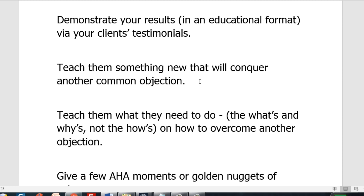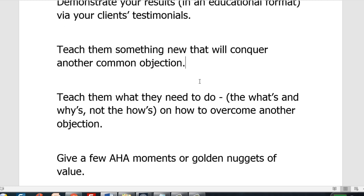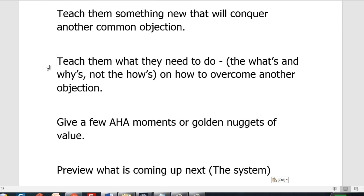Then teach them something new that will conquer another common objection — sprinkle the objections throughout the four videos. Teach them the whats and the whys but not the hows. The whats are what do you need to do, the whys are why do you need to do it — but the hows are going to be left with your product and service. You could give a few but don't give everything otherwise there's no point in buying the product and service.